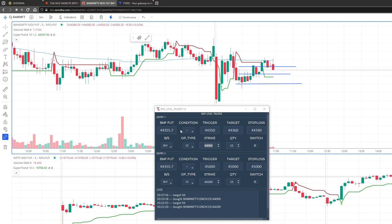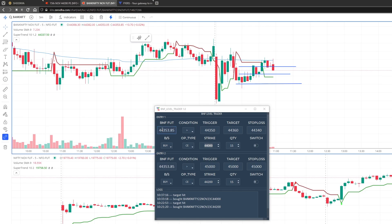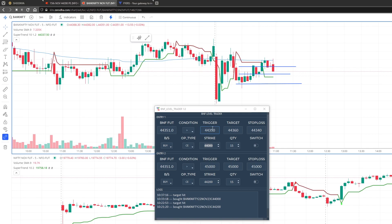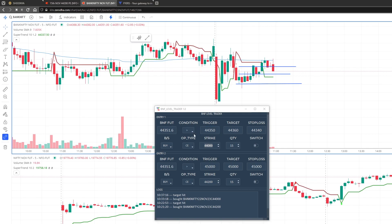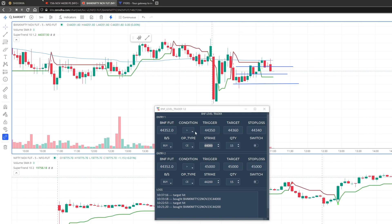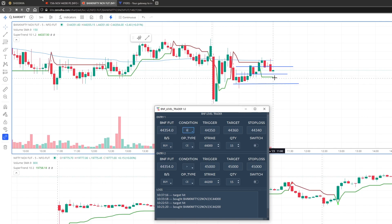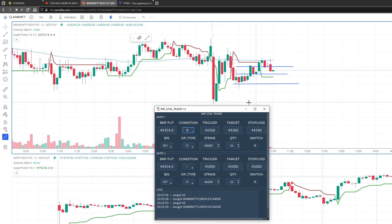It's very simple. Here you have Bank Nifty that keeps on updating, and this is your condition or trigger. If your trigger is lower, then you can keep it as less than the trigger. And if your trigger is higher, then you can keep it as greater.